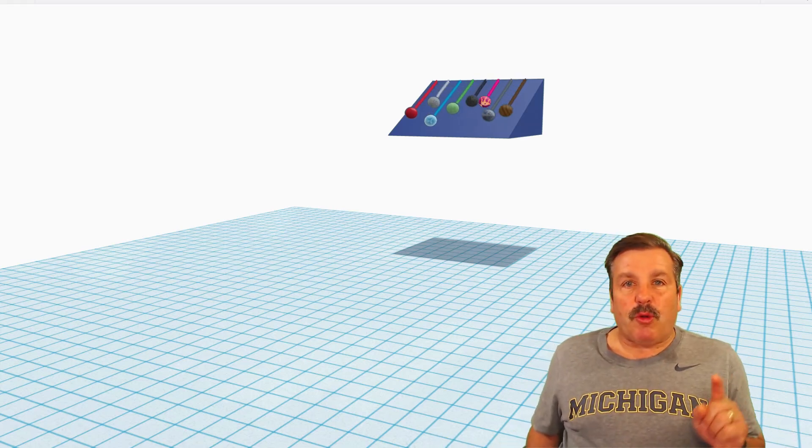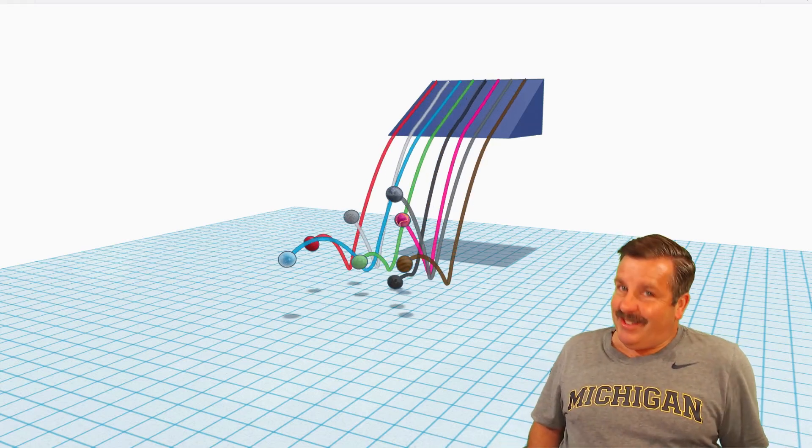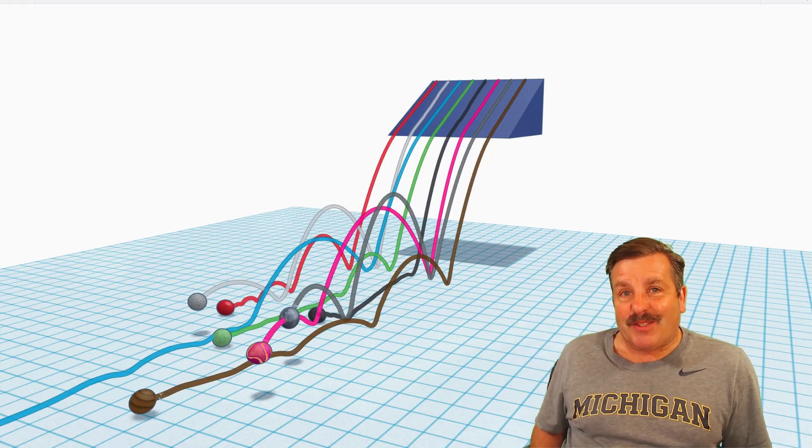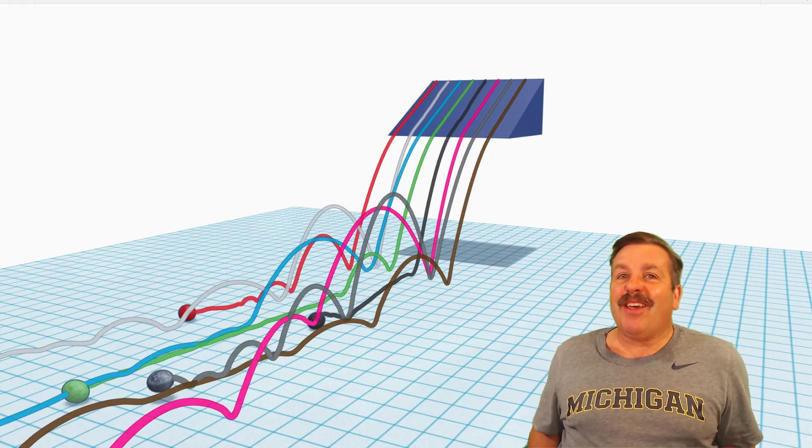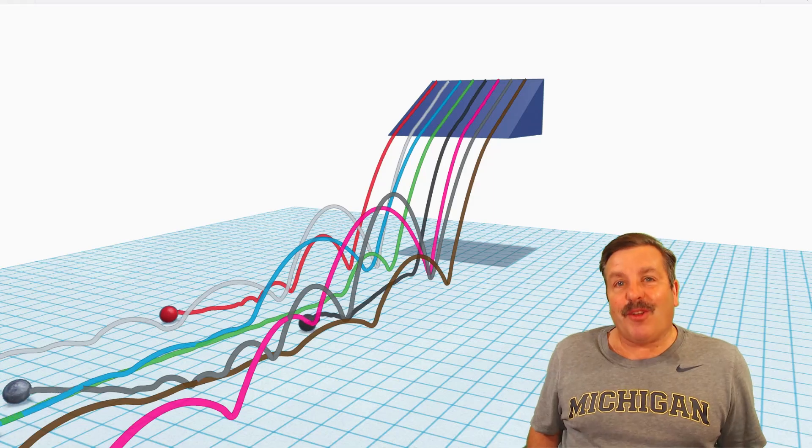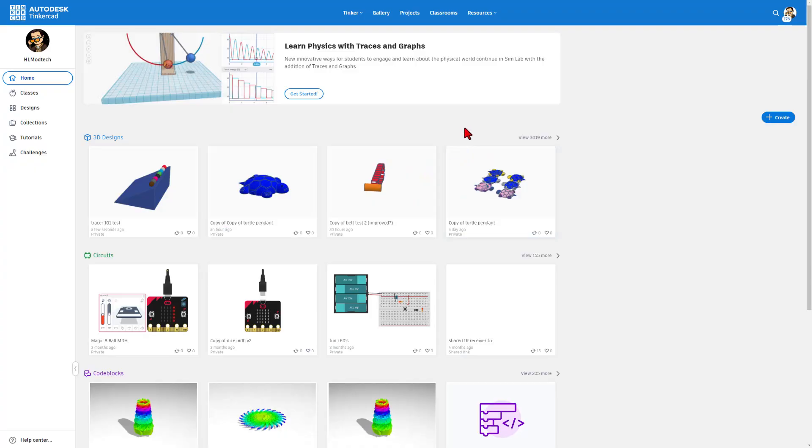Today, friends, we're going to explore Tinkercad SimLab Tracer, so let's get cracking.